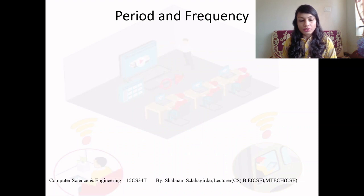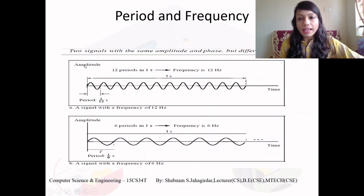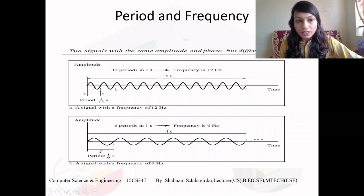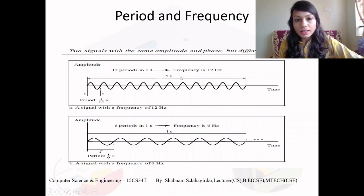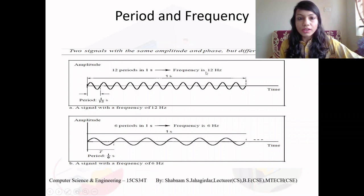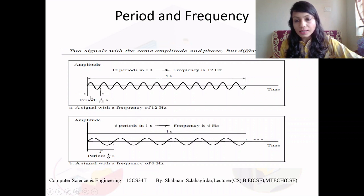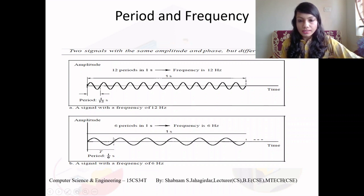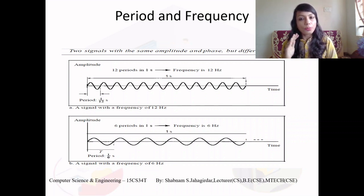For example, if frequency is 12 Hz, one cycle completes in 1/12 of a second, so the period is 1/12 second. If frequency is 6 Hz, the period is 1/6 second. Period is measured in seconds; frequency is measured in hertz. These are the two examples showing how period and frequency are inverses of each other.